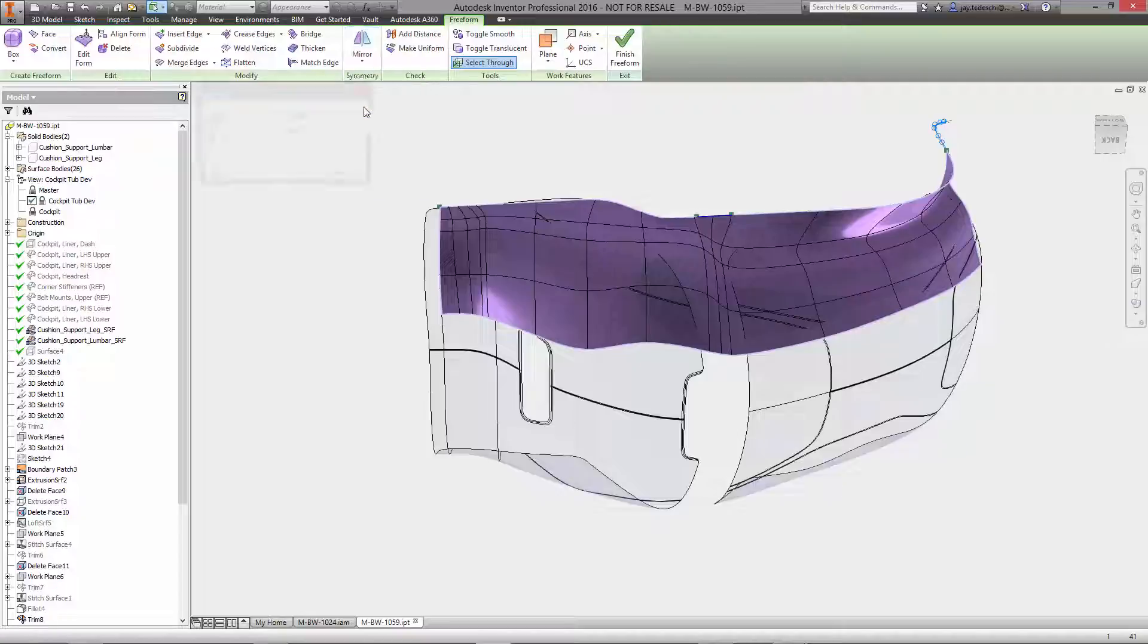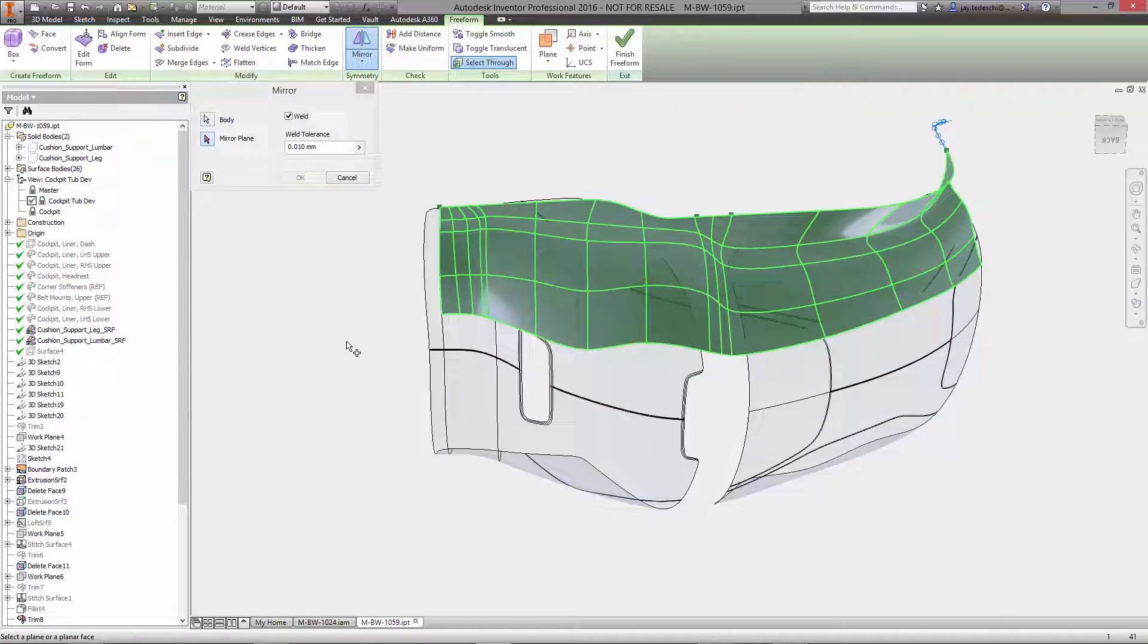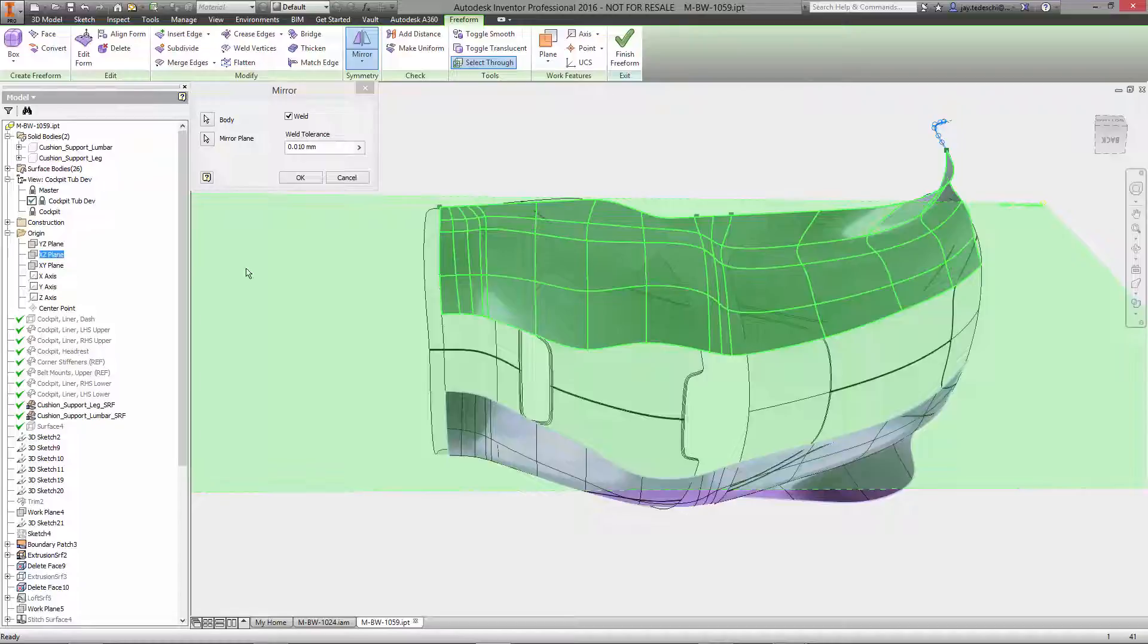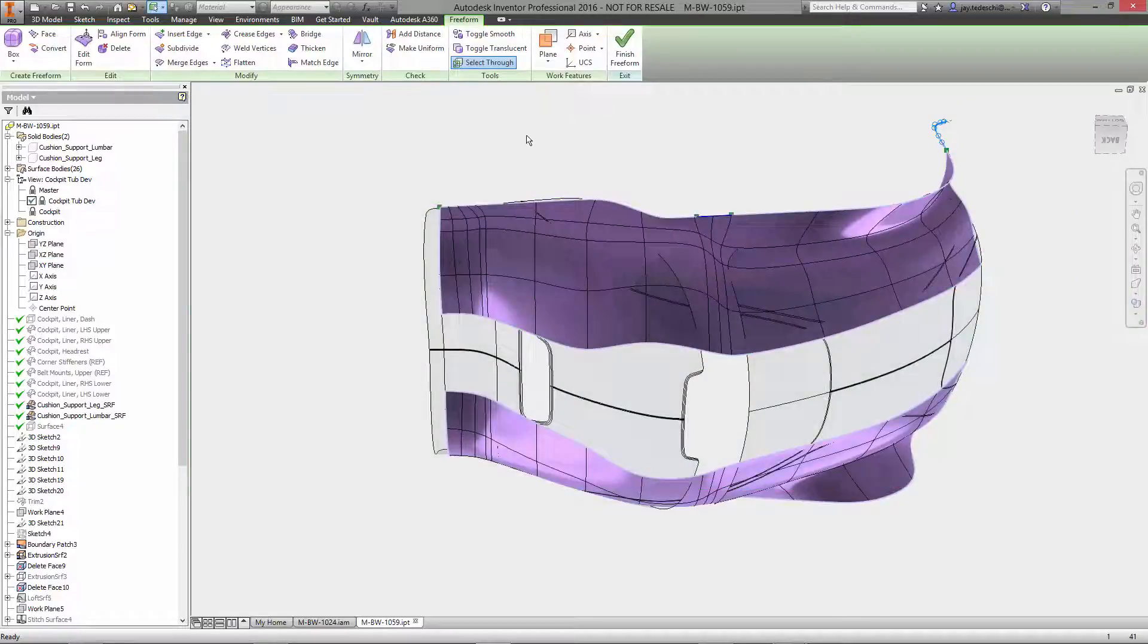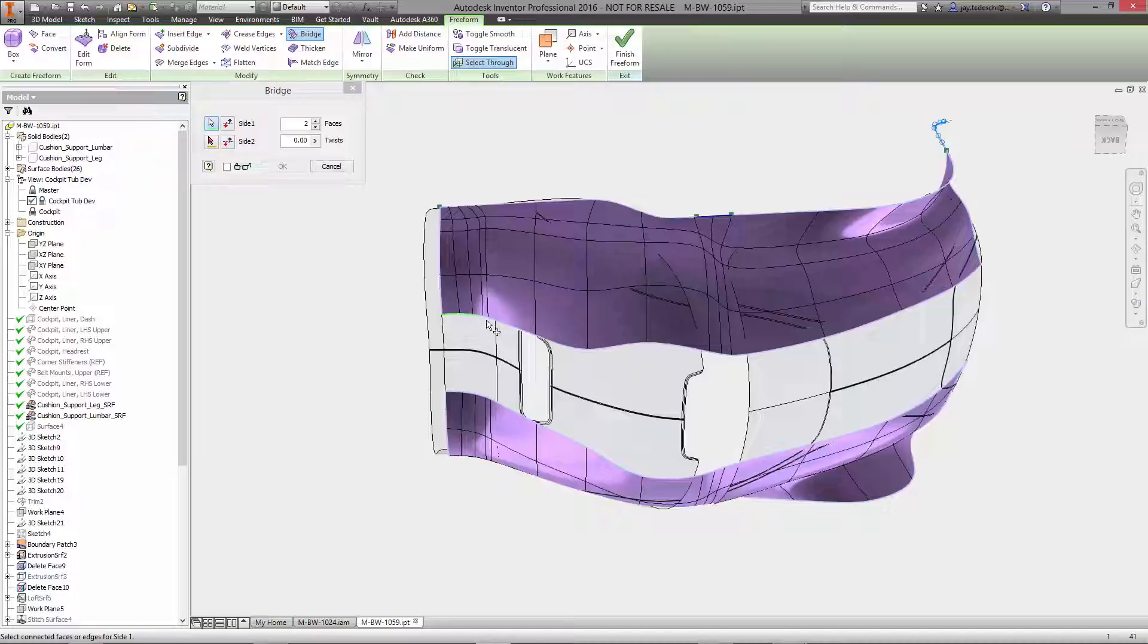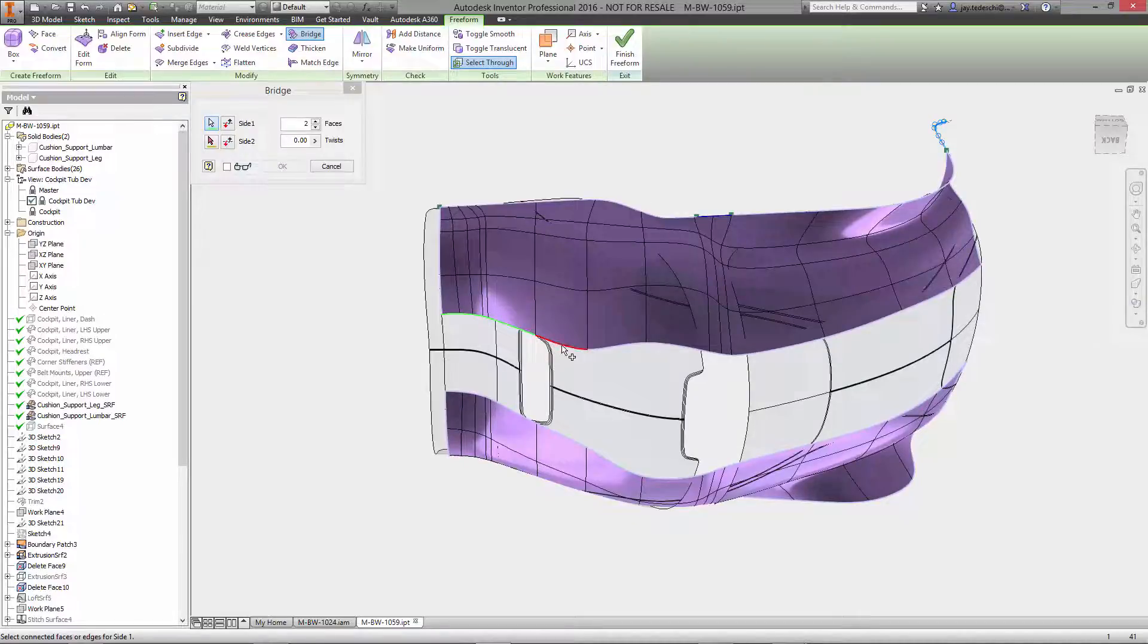Symmetry commands such as mirror can be used to enforce symmetry across a selected plane. Once enabled, any changes made to one side of a Freeform body are reflected on the other, giving you more power to focus on design instead of how to create the design.